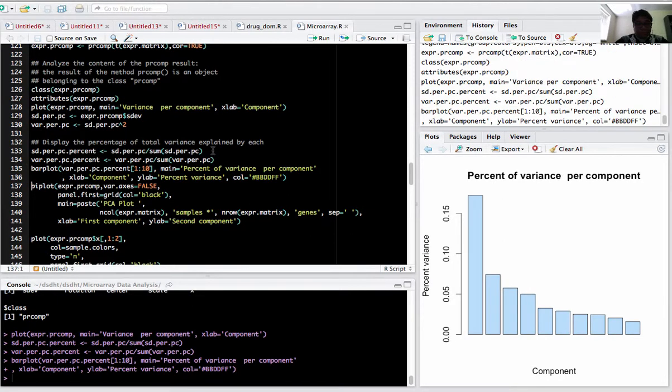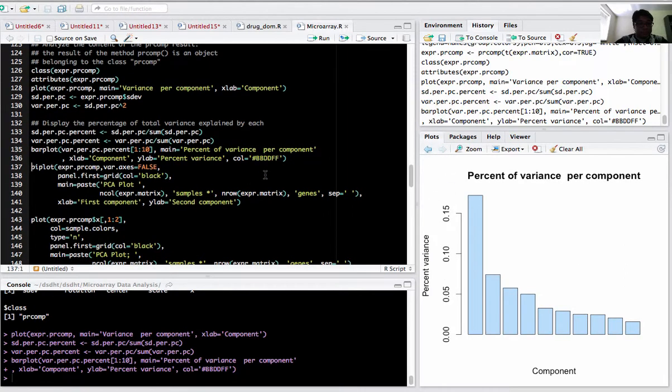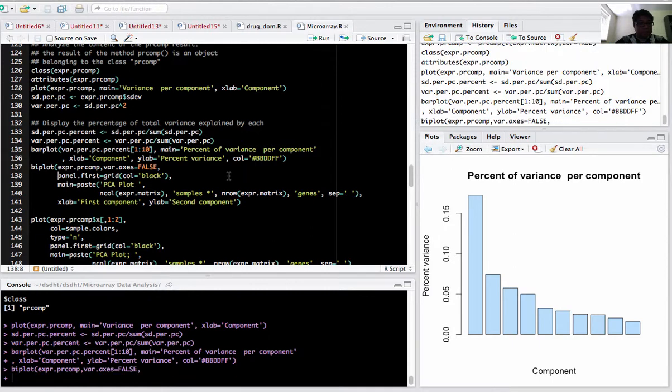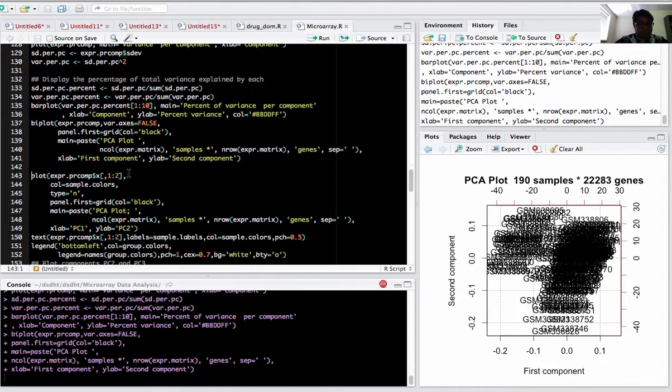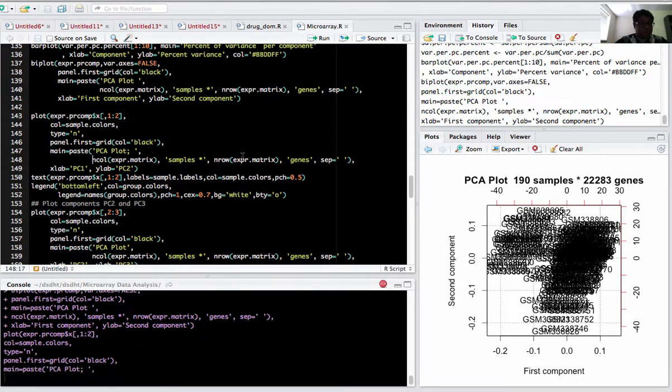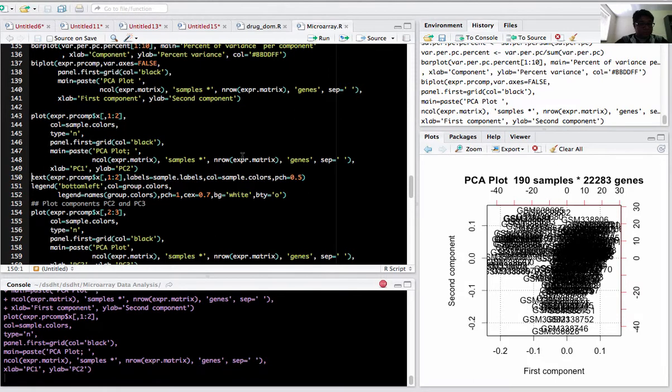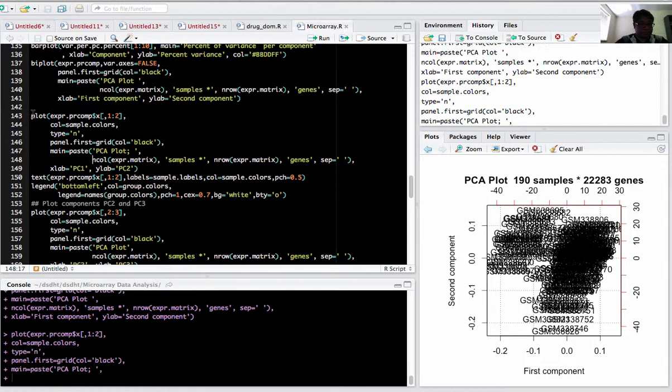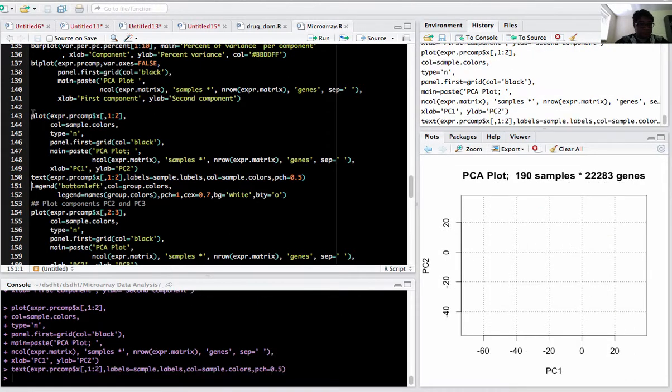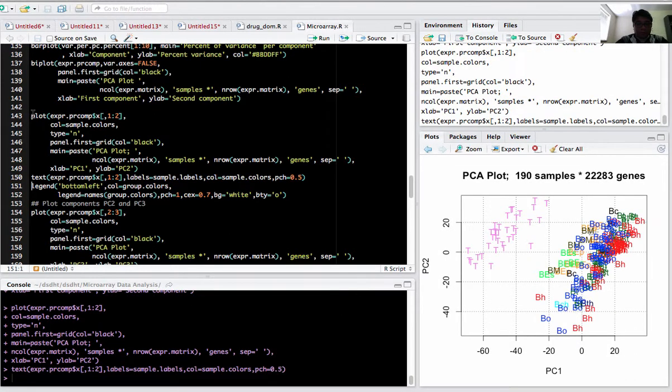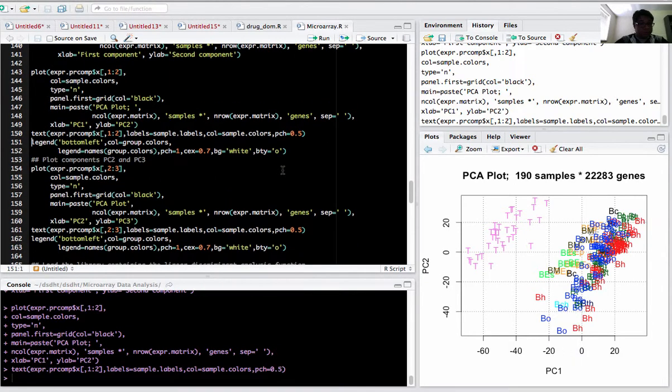This is the percentage variance for each component. The biplot function plots the principal components - component 1 and component 2. There are other ways to plot the principal components; you can use the plot function also. PC1 and PC2 is plotted here, where you can easily see the T group are separated based on the PC1 and PC2 components.